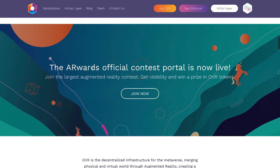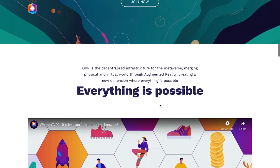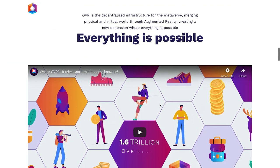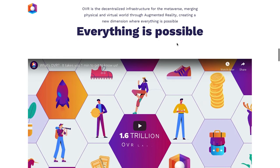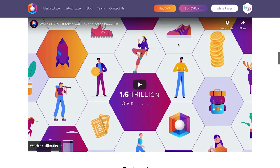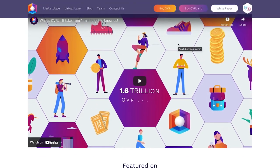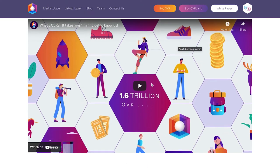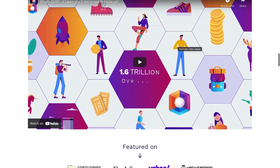The AR Wards official contests portal is now live — you can join and potentially get visibility for your land or project, or win a variety of prizes. OVR is a decentralized infrastructure built for the metaverse, merging the physical and virtual world through augmented reality and creating a new dimension where everything is possible.